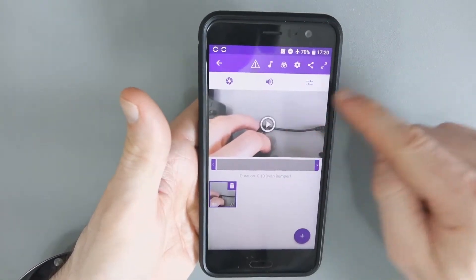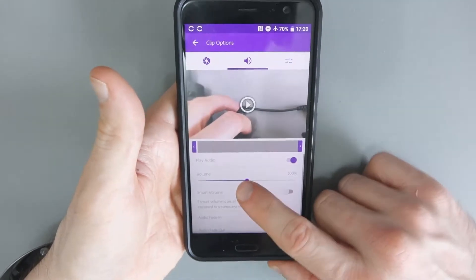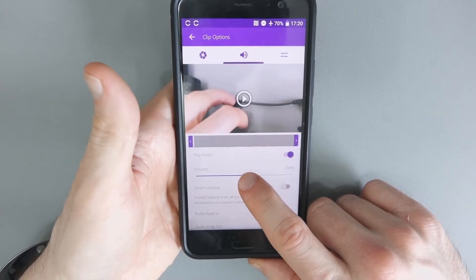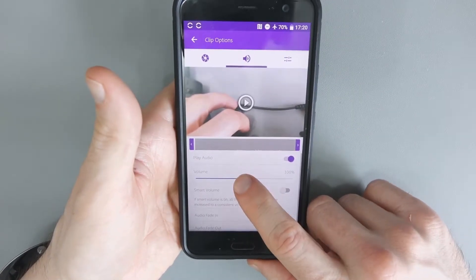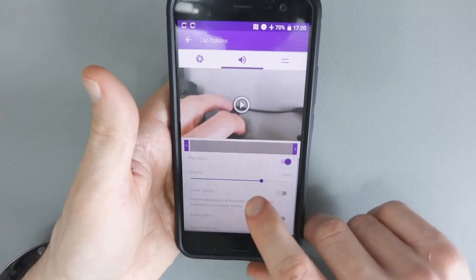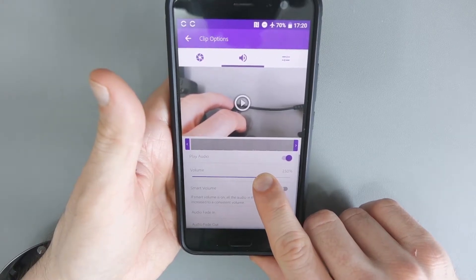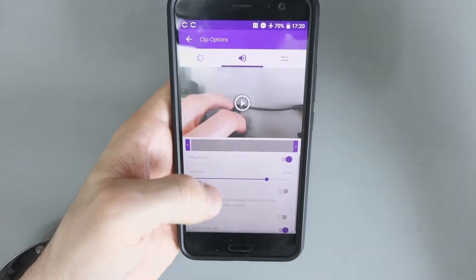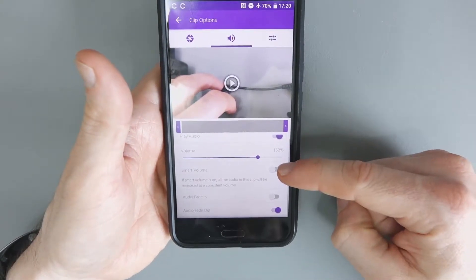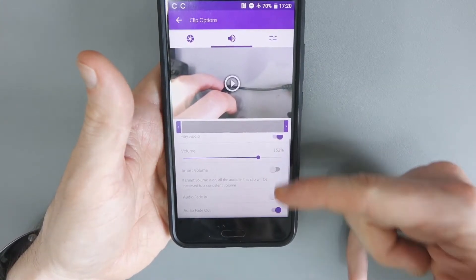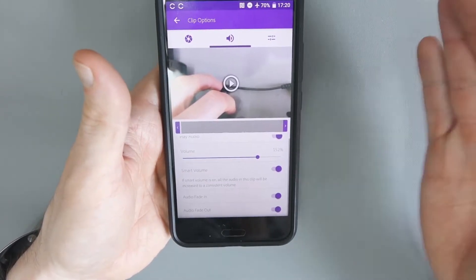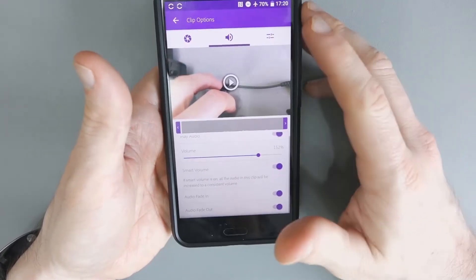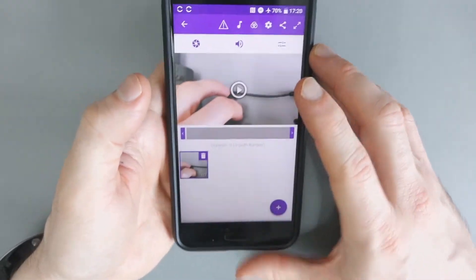So if I go back to the main part here, if you click on the volume, what I've been doing is just putting the volume up to like 150% or something like that. There we go, I'll leave it at 152%. I've also been selecting smart volume - all the audio in this clip will be increased to a consistent volume. I think that's quite good. And you can do an audio fade in at the start so it doesn't just arrive quite loud.